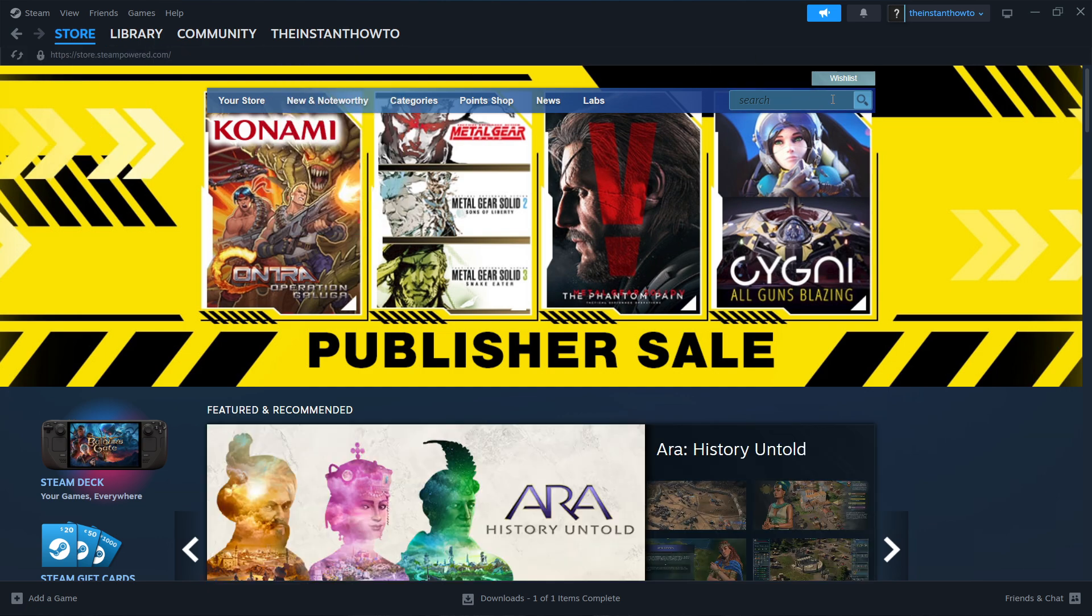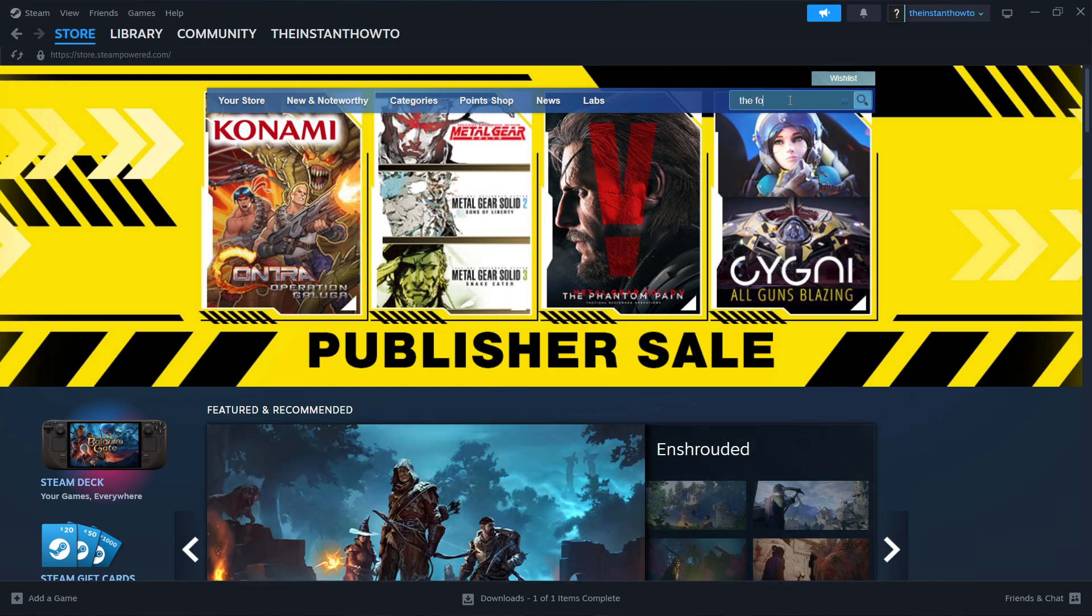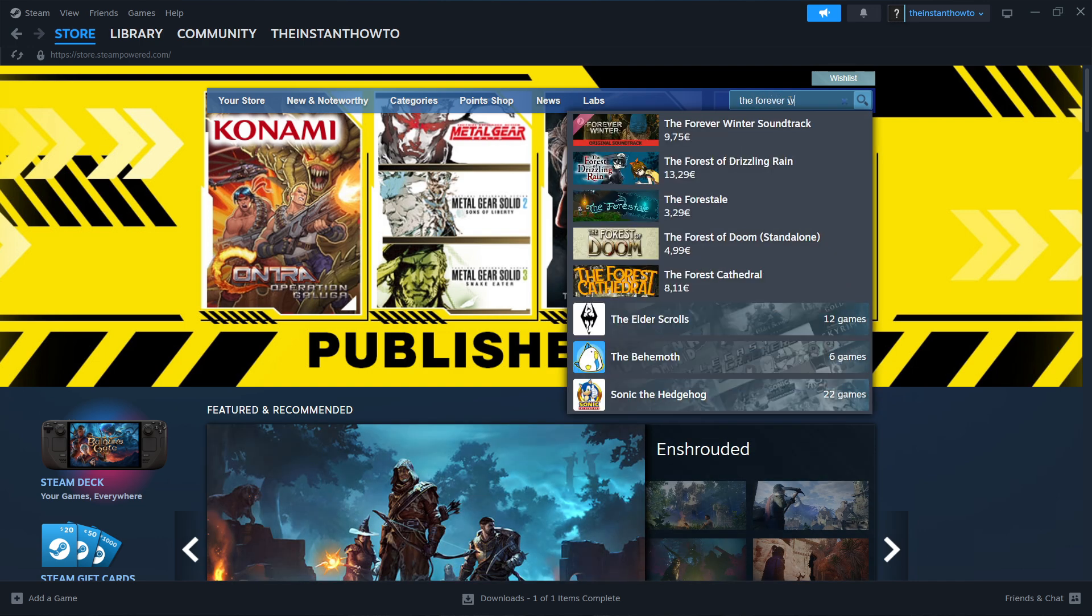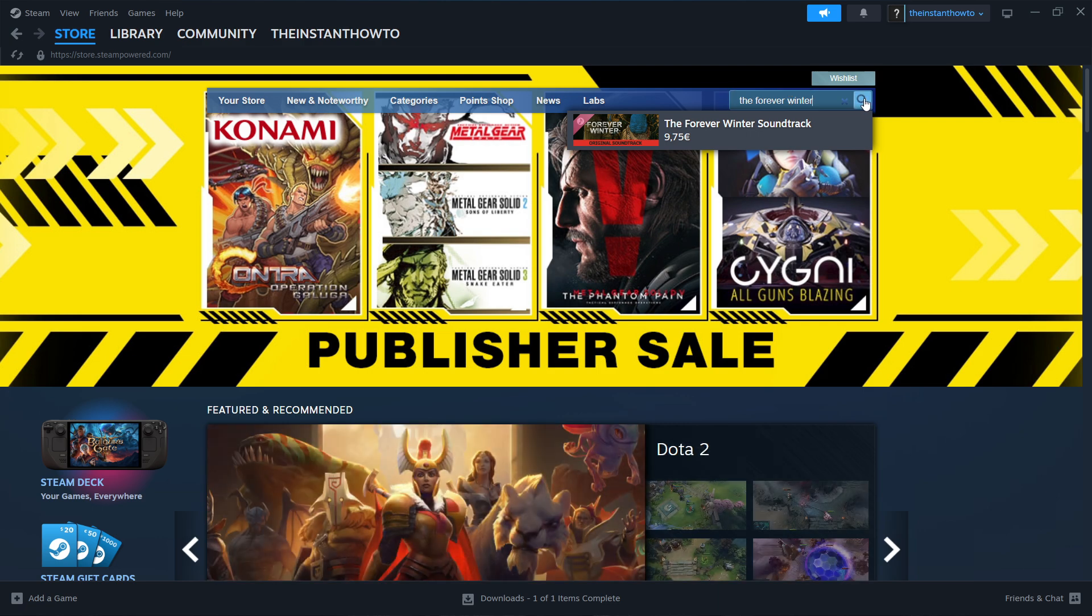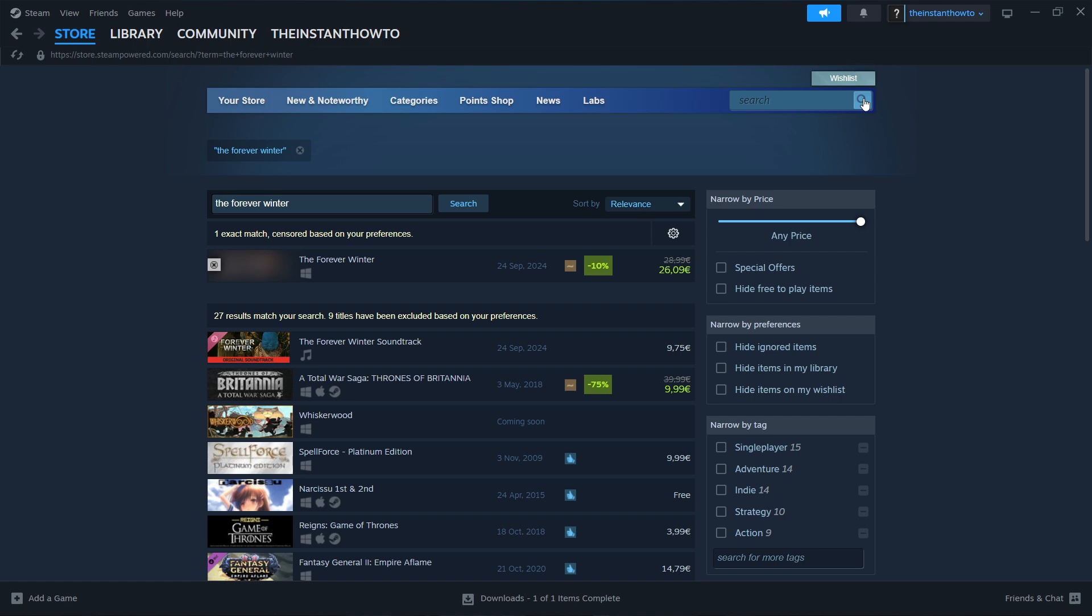Then, you want to go to the search box here on the right and type in the Forever Winter, which is the game we're looking for. And then you want to press this search icon or enter on your keyboard.